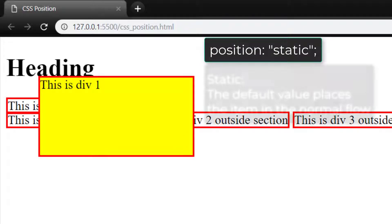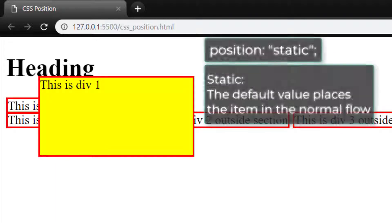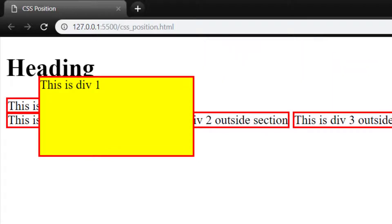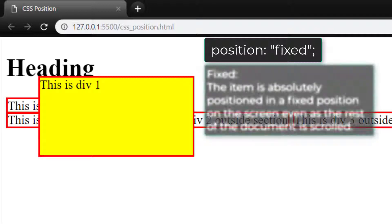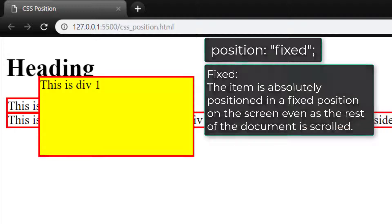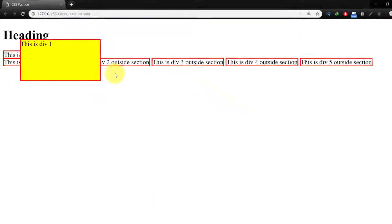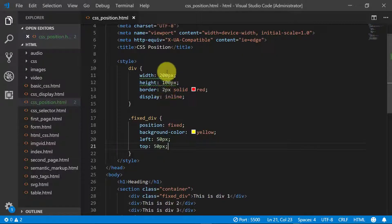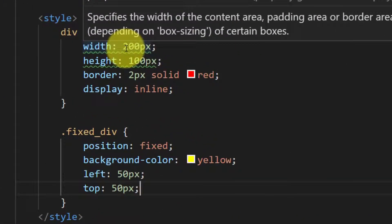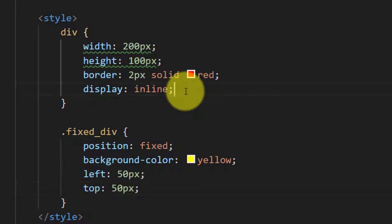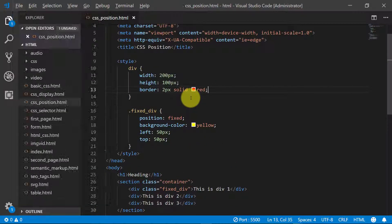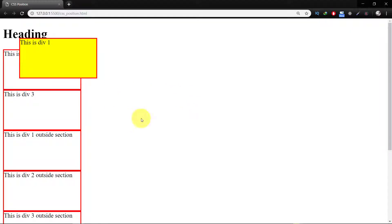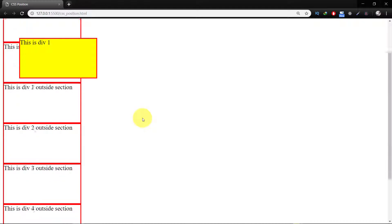Static, the default value, places the item in the normal flow. Fixed, the item is absolutely positioned in a fixed position on the screen even as the rest of the document is scrolled. Let's remove this inline. Now here you can see that the div one is fixed.